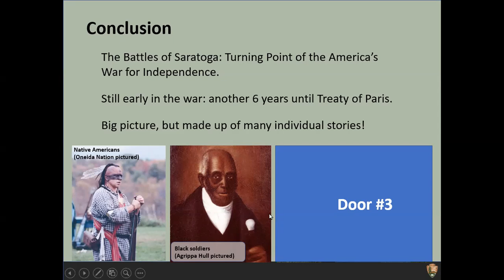Agrippa Hull, well after the war, was an extremely successful businessman. He and his wife were very wealthy — so much so that in the early 1830s and 40s, he was able to afford to have a photograph taken of himself. It was very expensive to have a photo taken, and not only did he do that, he had this portrait painted based on that photo. He and his wife did very well for themselves — a real success story directly tied back to the Battles of Saratoga.